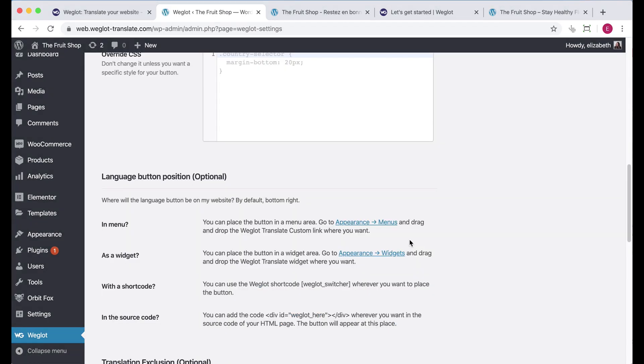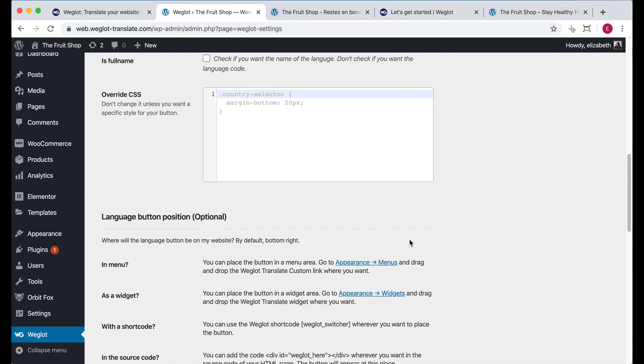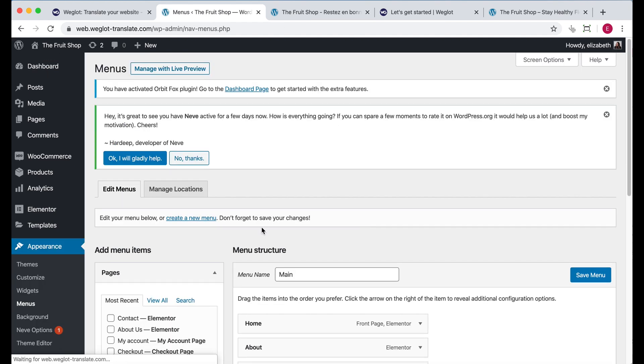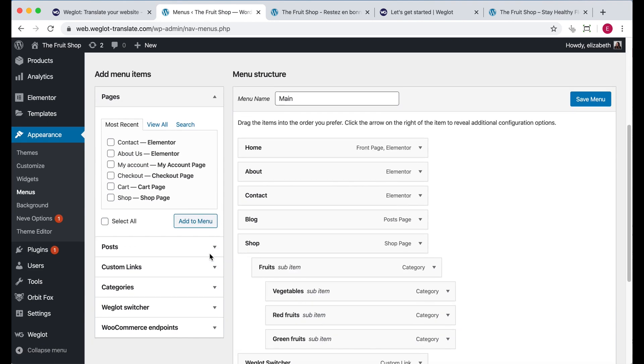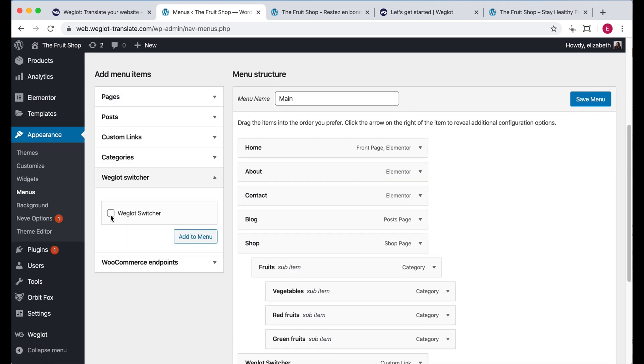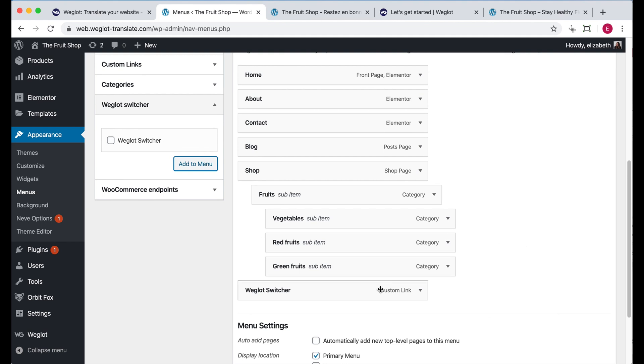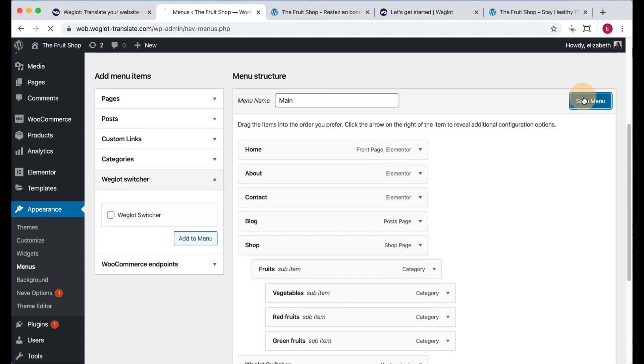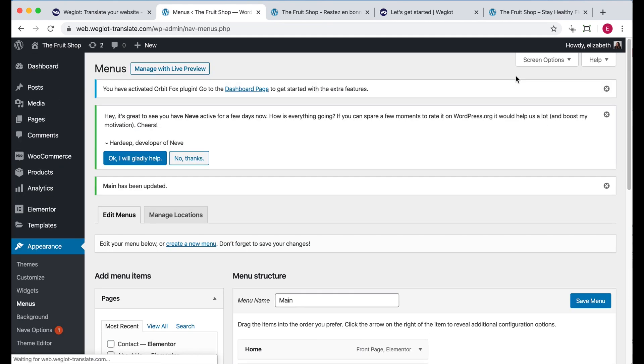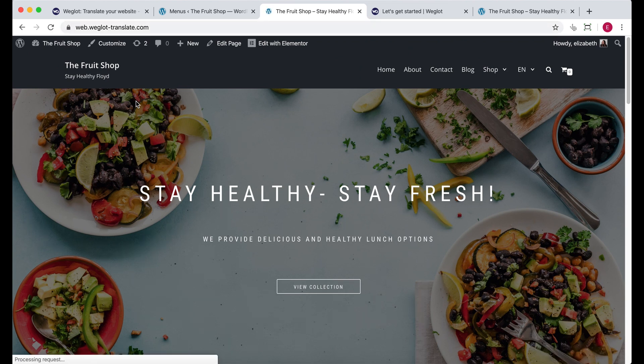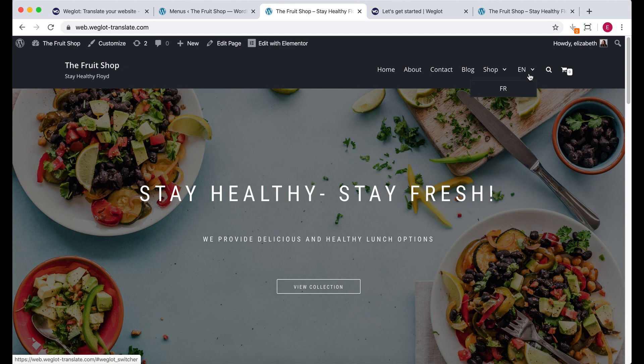And now I'm going to change the position of the language switcher. To do that, I go here, appearance menus. I scroll down, click on Weglot, and add to menu. And there it is. Again, save. If we go back onto our website, hit refresh, we'll now see the language switcher has been added to the menu.